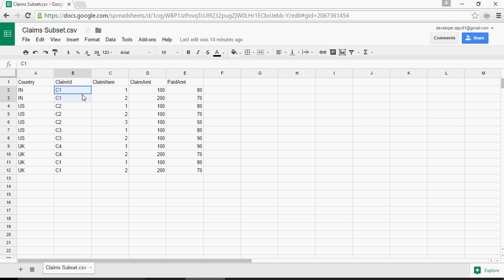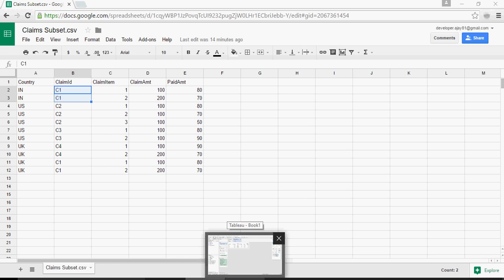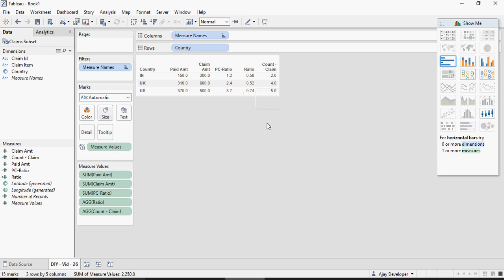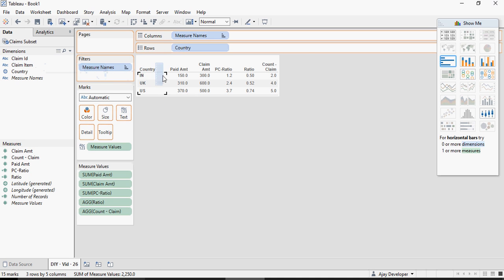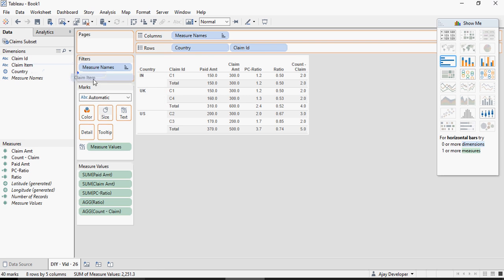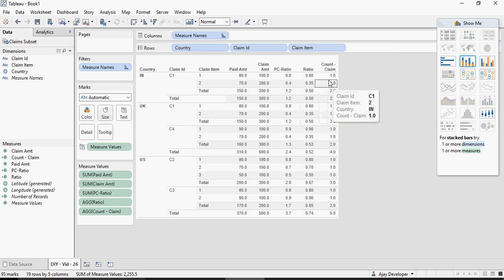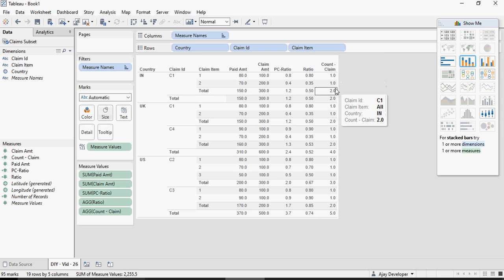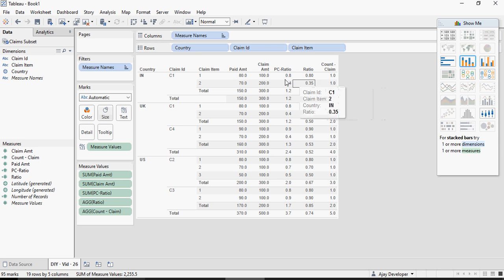This means that Tableau is doing a count at the lowest level that means at a row level. Still it says two and when I drag claim item it says one so it's doing a count at a row level and it's not understanding that I'm talking about distinct claim claim.